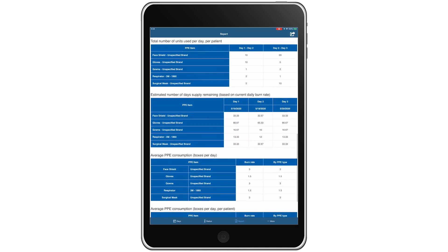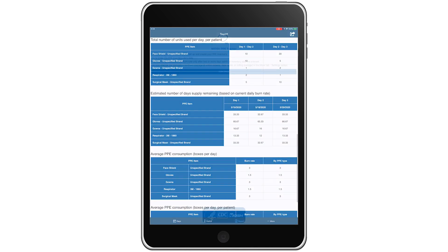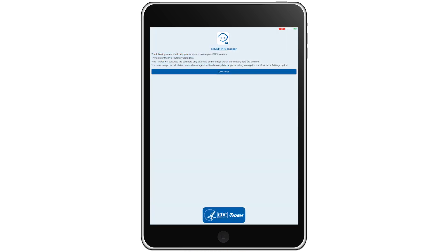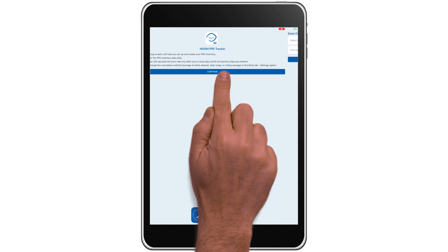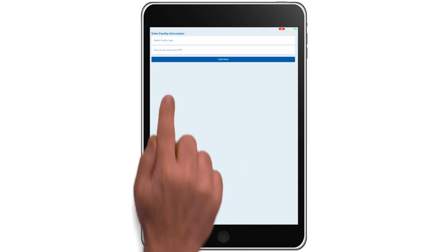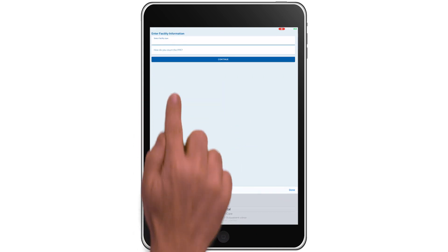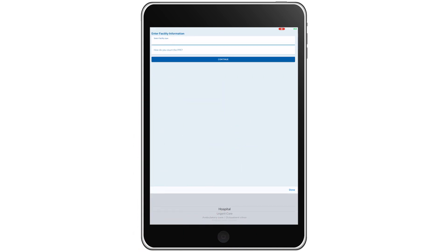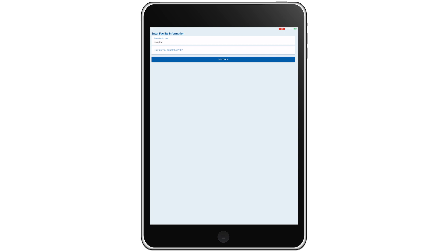When you start the NIOSH PPE Tracker app for the first time, you will be prompted to enter basic details about your facility and your preferred PPE counting method. For this tutorial, we'll enter hospital as our facility type.